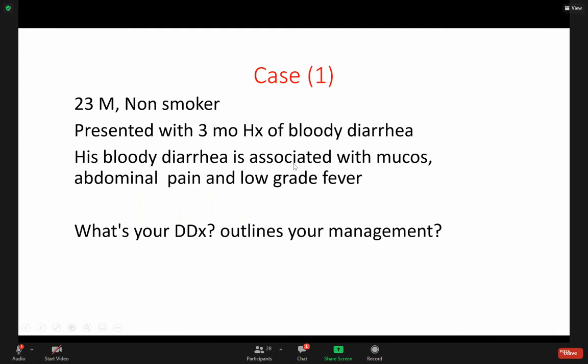Let's begin. In case number one, a 23-year-old male, non-smoker, presented with a three-month history of bloody diarrhea. His bloody diarrhea is associated with mucosa, abdominal pain, and low-grade fever.